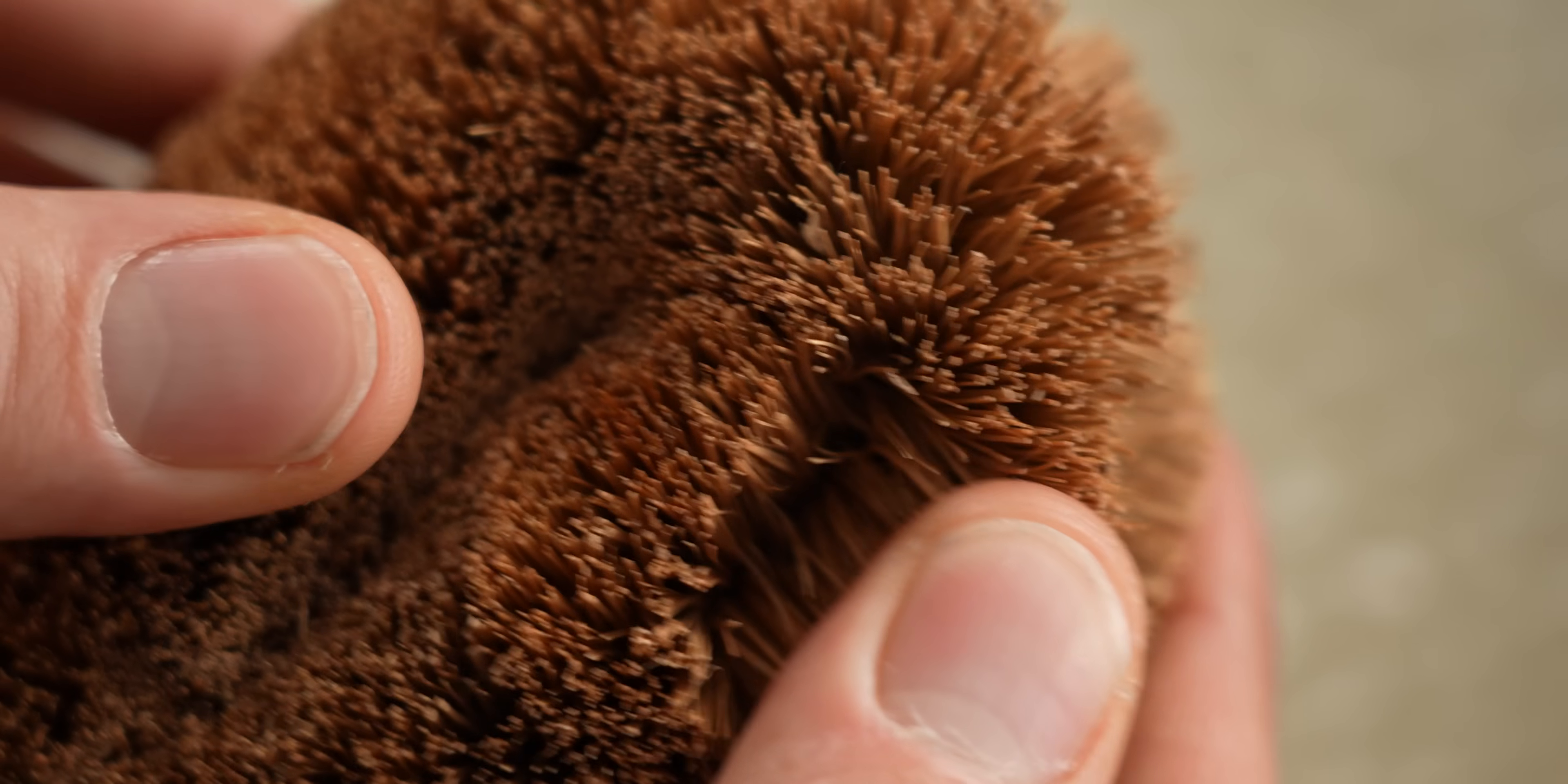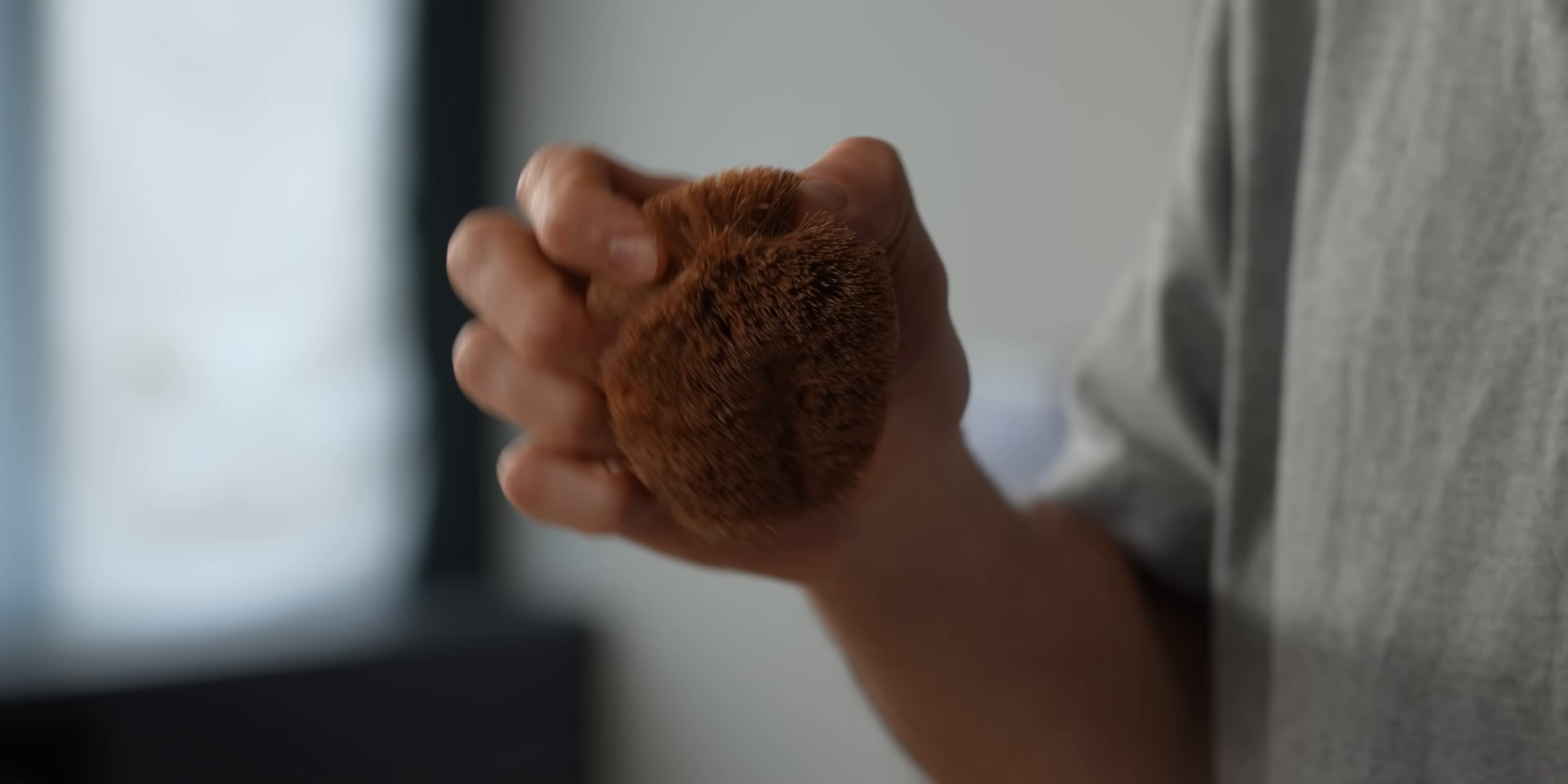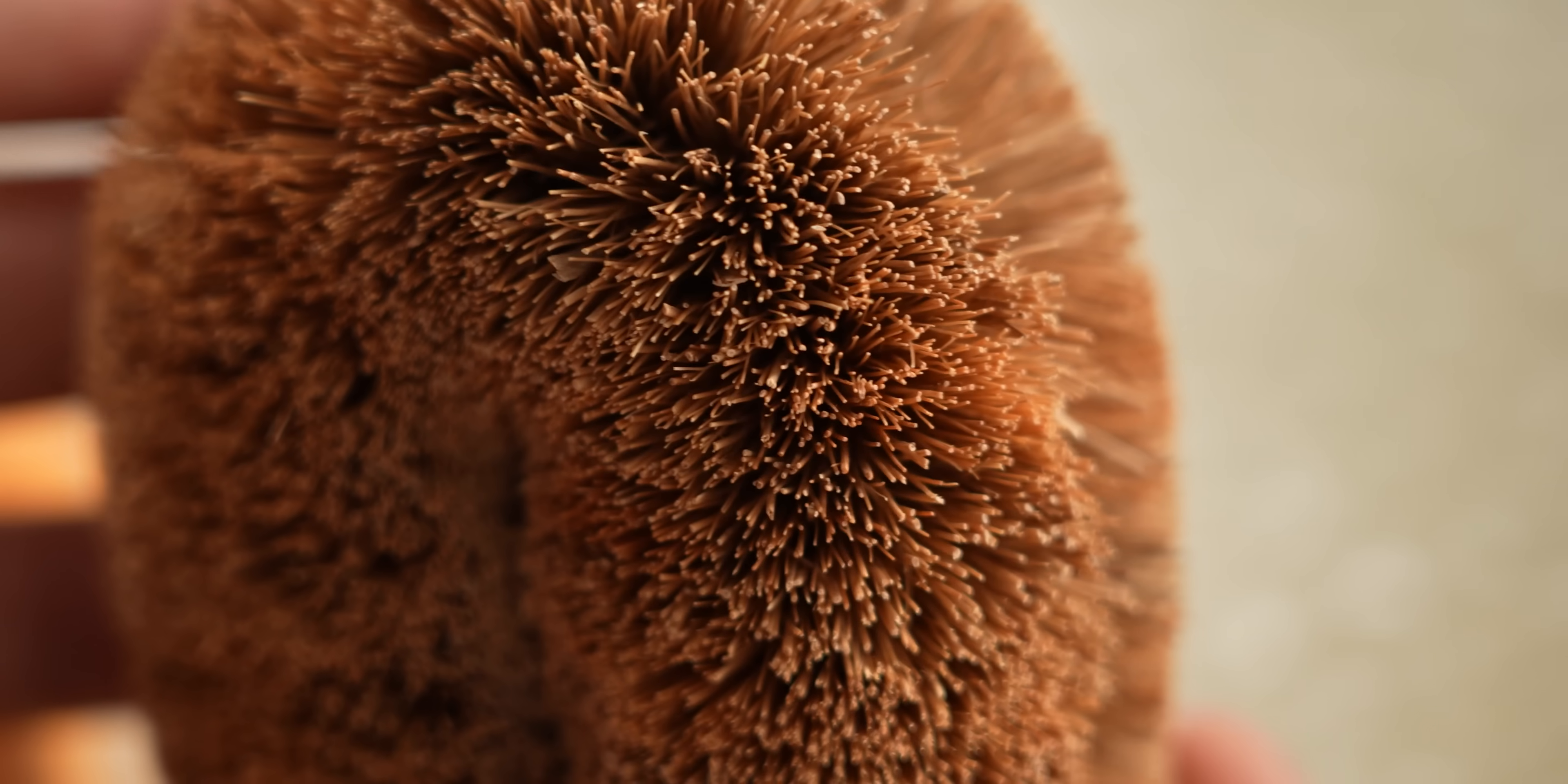This is called a Tawashi brush. It's a scrubber that is made to remove the grease and the grime from pots and pans mainly. It's hard enough to clean your pan thoroughly, but since these are natural fibers, it shouldn't damage the seasoning of your wok or your pans. So I bought these to replace the current brush that I use to do the dishes.